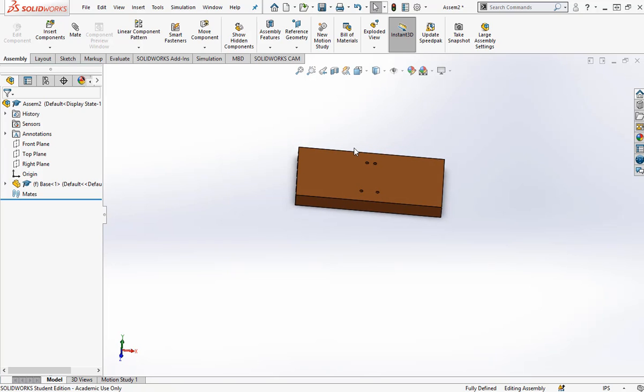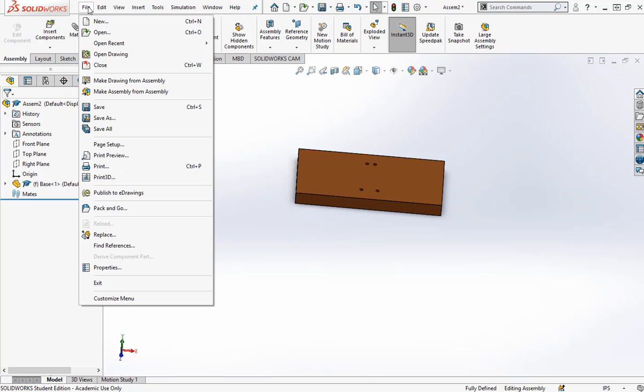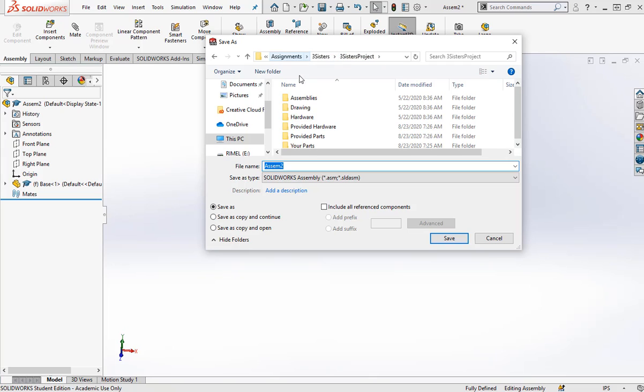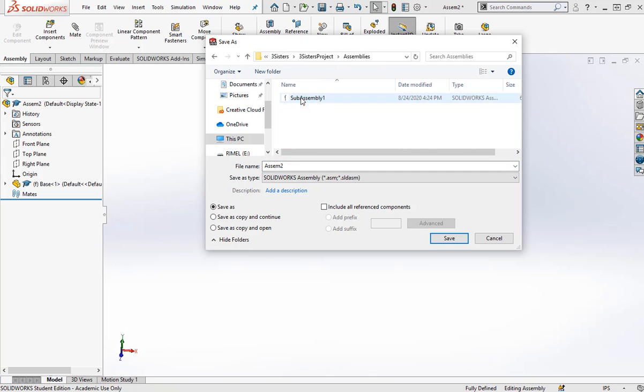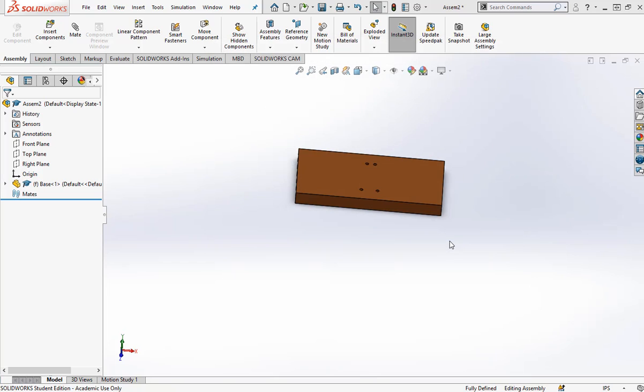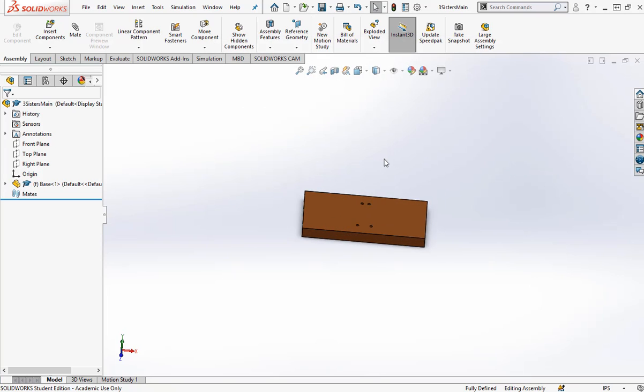So if this is my main assembly now, I'm going to file save as, and in my three sisters project folder, in my assemblies folder, I am going to call this three sisters main. Save. Great.